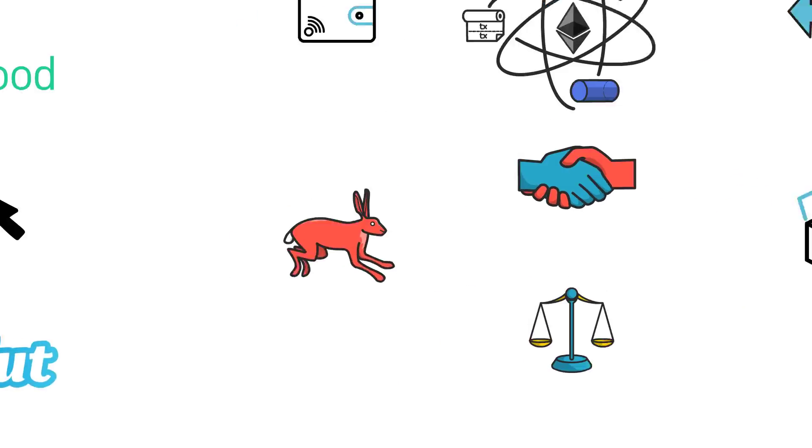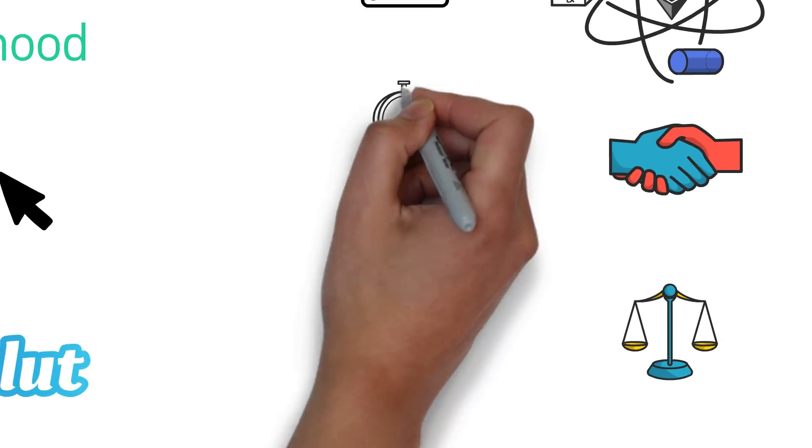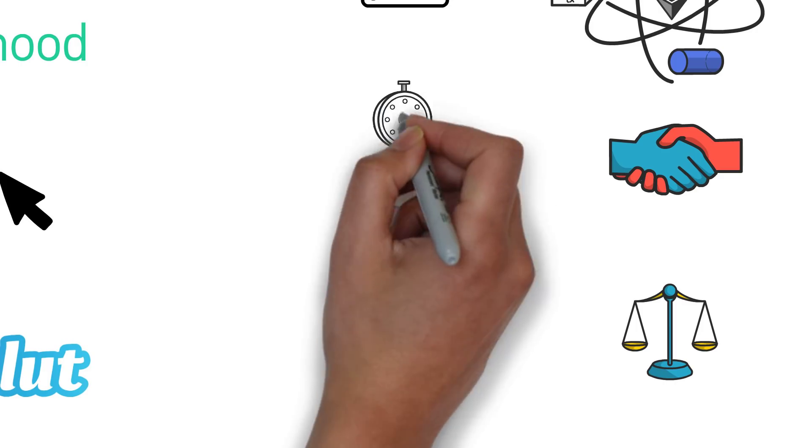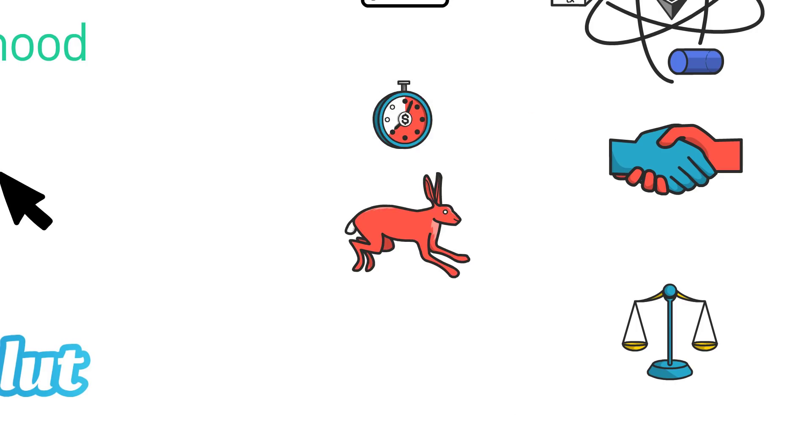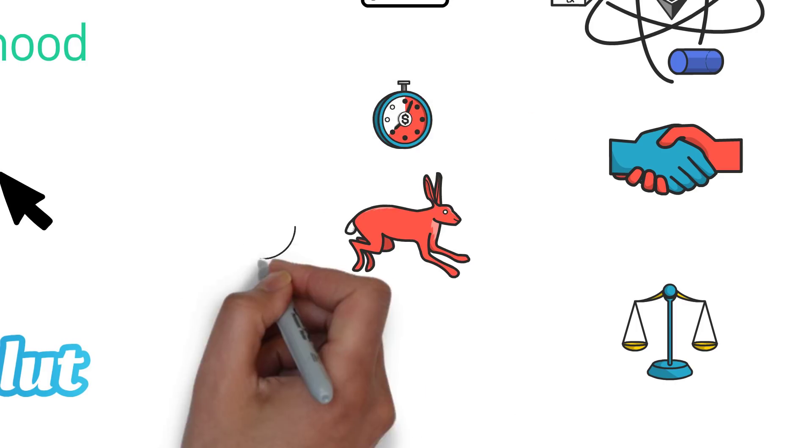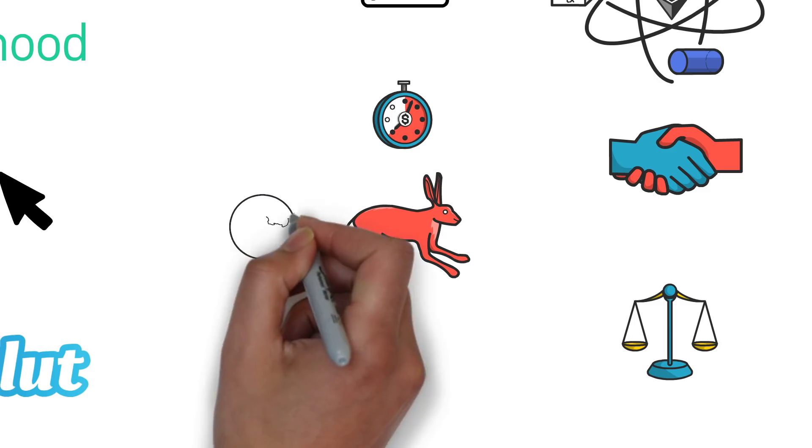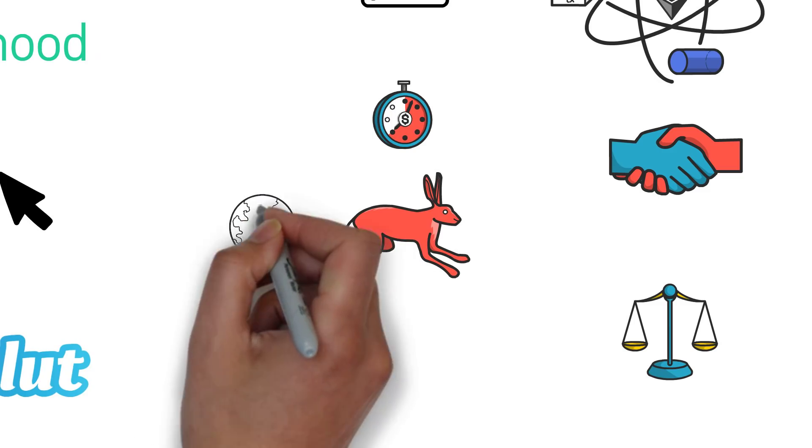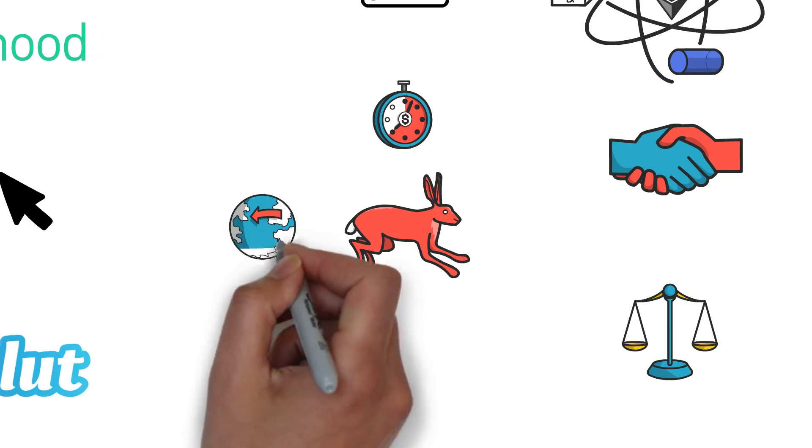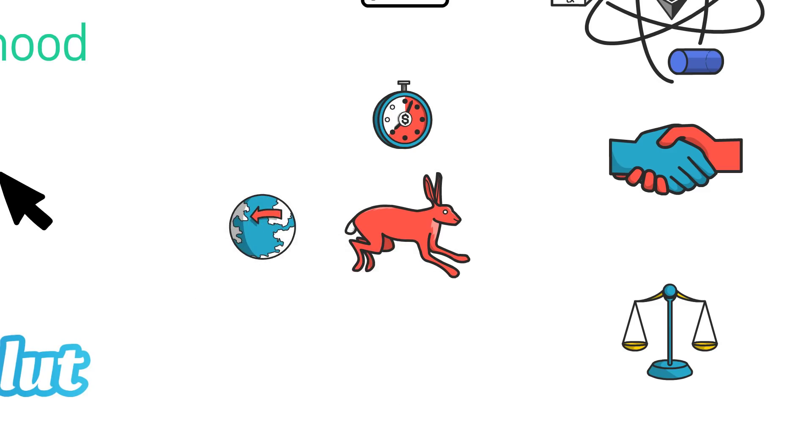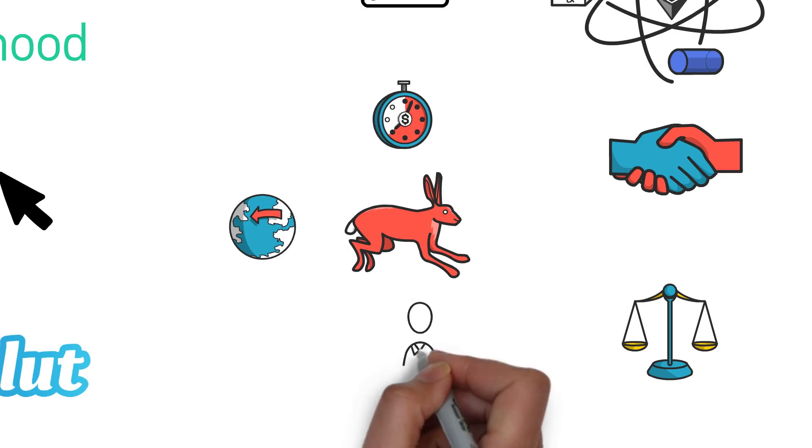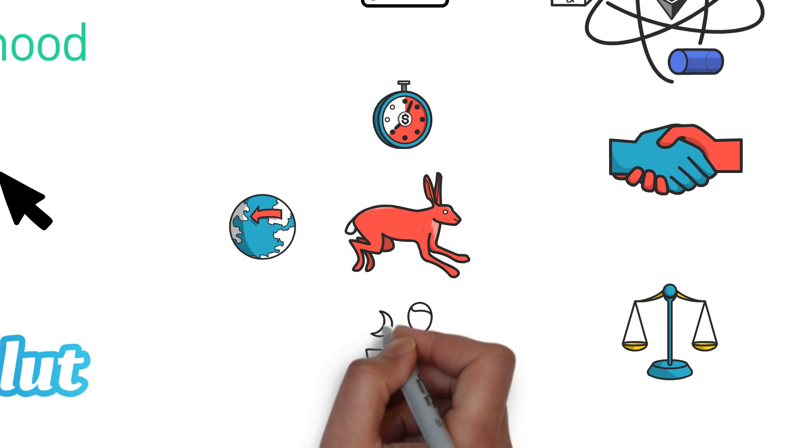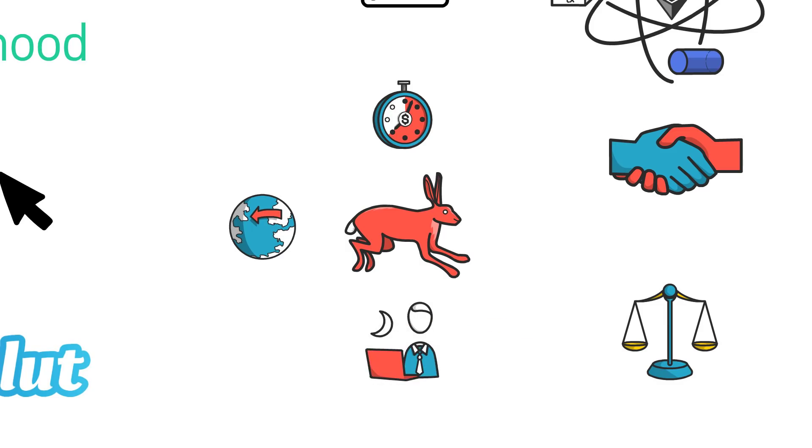Efficient as all operations are settled almost immediately. It doesn't matter that counterparties may be in completely different geographic locations with inconsistent laws and regulations. On top of this, most DeFi protocols can operate with no or minimal human involvement.